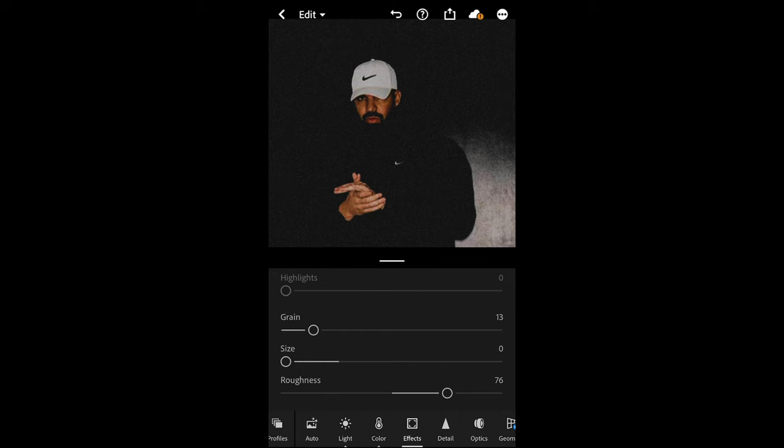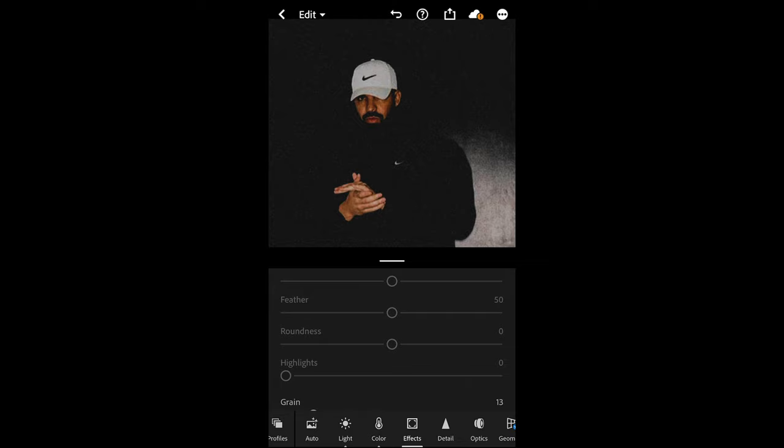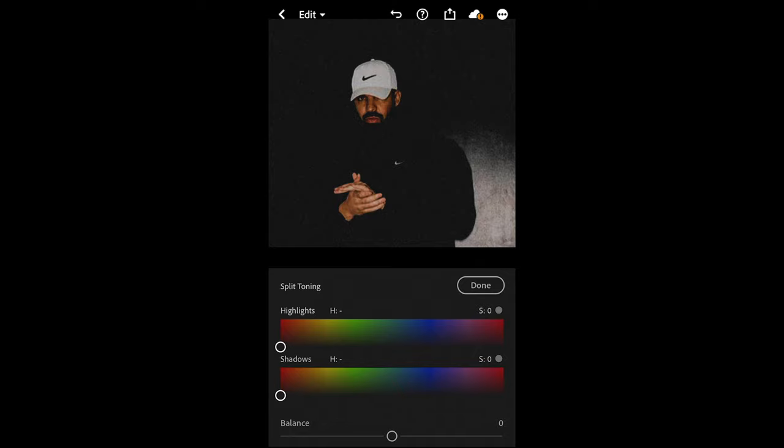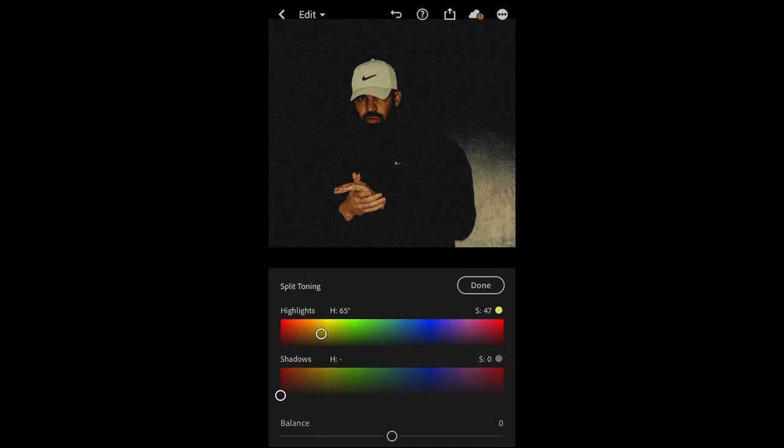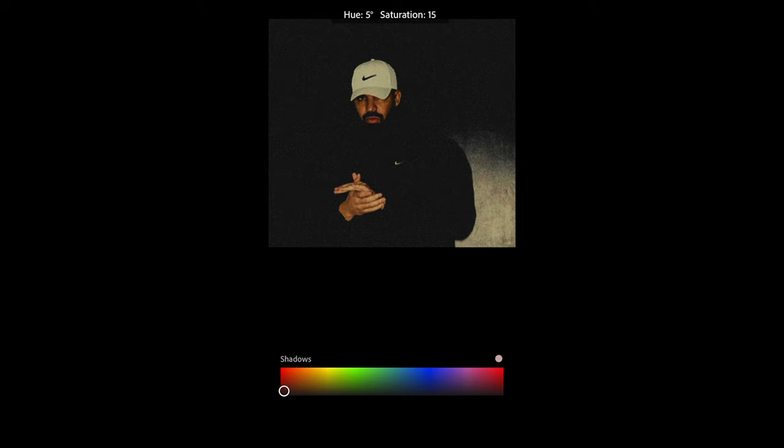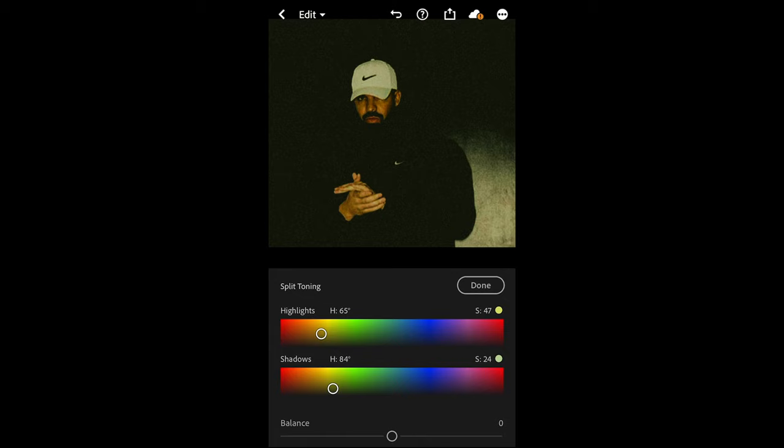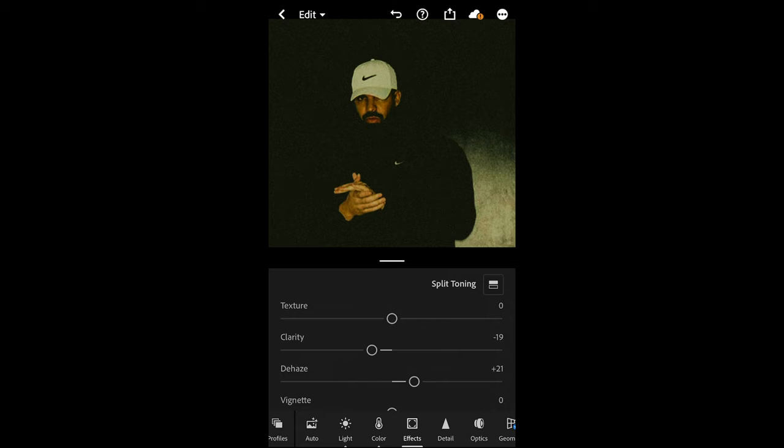Now this is great so far, but we want to change the colors a little bit, so we scroll up and hit split toning. Now you want to pull the highlights over to a hue of around 65 and a saturation of, in this case, pretty high—let's say around 47 is good. So it's 65, 47. For the shadows, we want to pull a hue of around 80 is good, and a saturation of in this case 24. So it's 84, 24. That is perfect and we are done here.